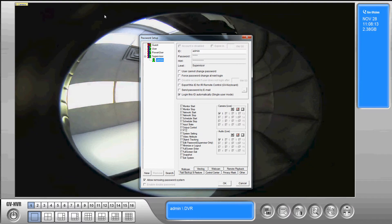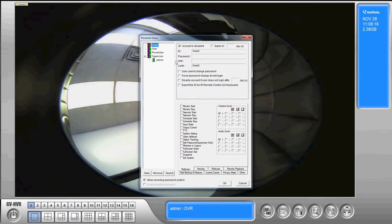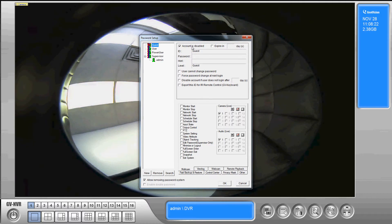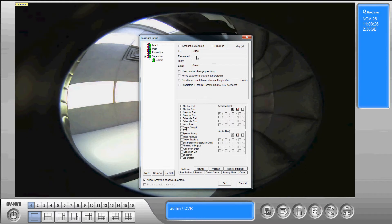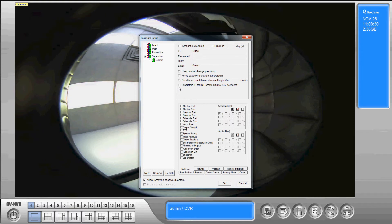So this is the password setup screen. By default the guest account is disabled. The guest account is going to give you access to view cameras only. So if you want to enable that you just uncheck the guest account. You can specify passwords for guest accounts as well.